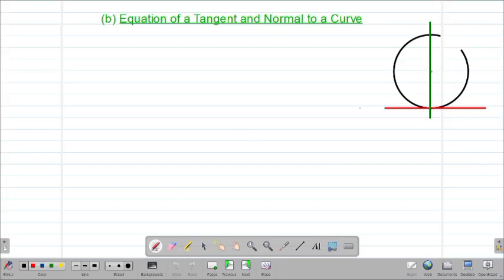Hello my precious friends, I really hope that you're doing great. Welcome to today's class. It's our third lesson on a Form 4 mathematics topic called differentiation. We are looking at our second aspect on this particular topic which is called equation of a tangent and normal to a curve.